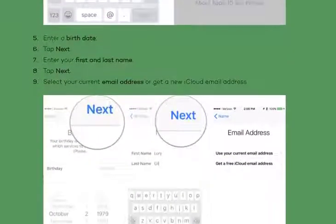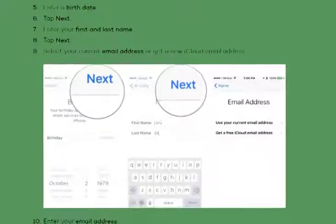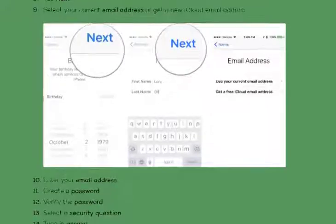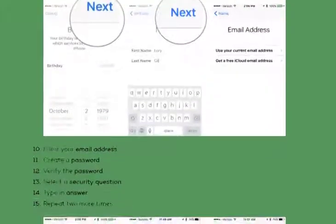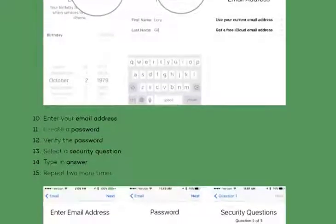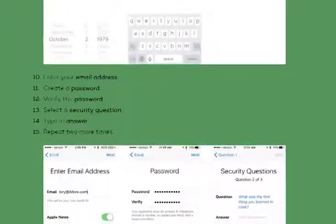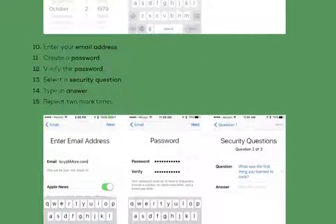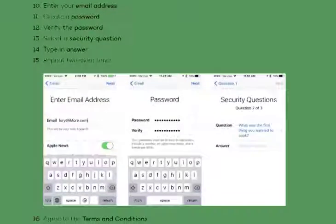To create a new Apple ID on your iPhone or iPad running iOS 10.3 or later: launch the Settings app, tap 'Sign into your iPhone' at the top of the screen, tap 'Don't have an Apple ID or forgot it,' then tap 'Create Apple ID' when the window pops up. Enter a birth date, tap Next, then enter your first and last name and tap Next.